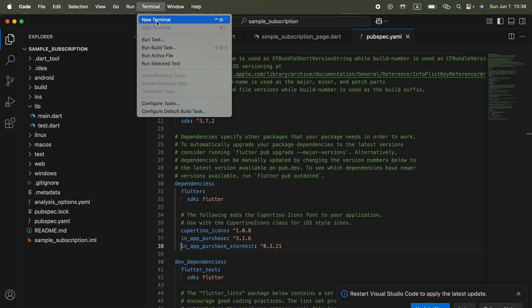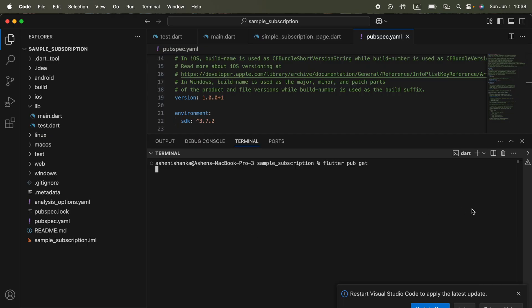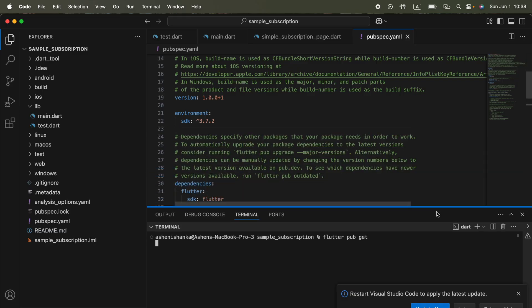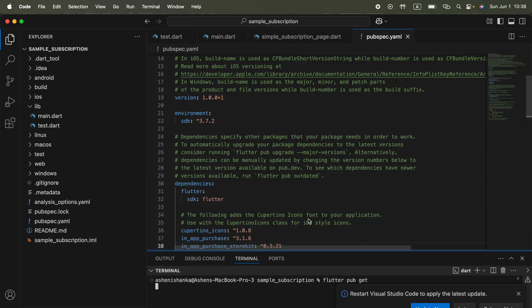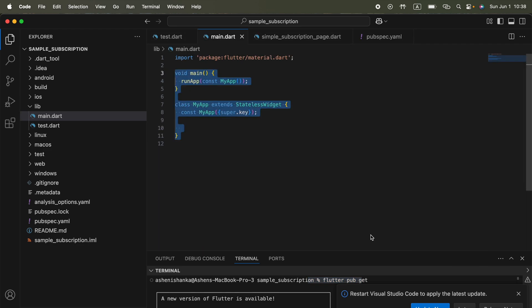Go to terminal, new terminal. You can run the command flutter pub get. Sometimes Visual Studio Code will do that for you automatically, you don't have to execute this command.